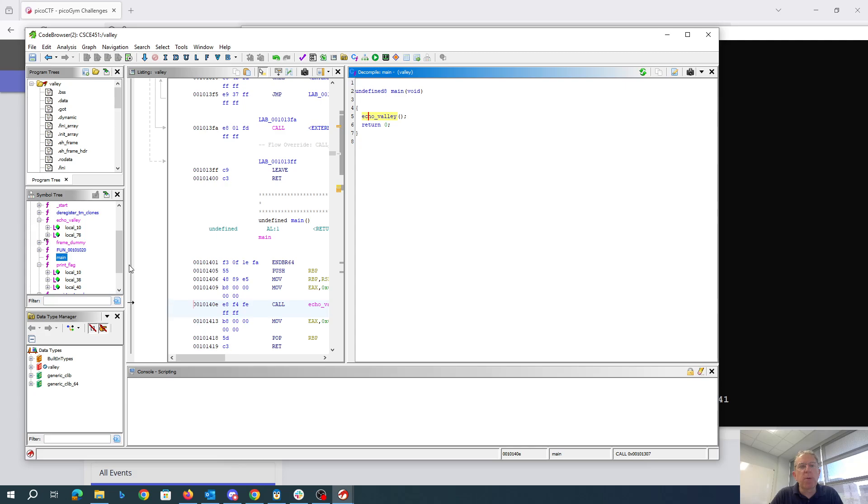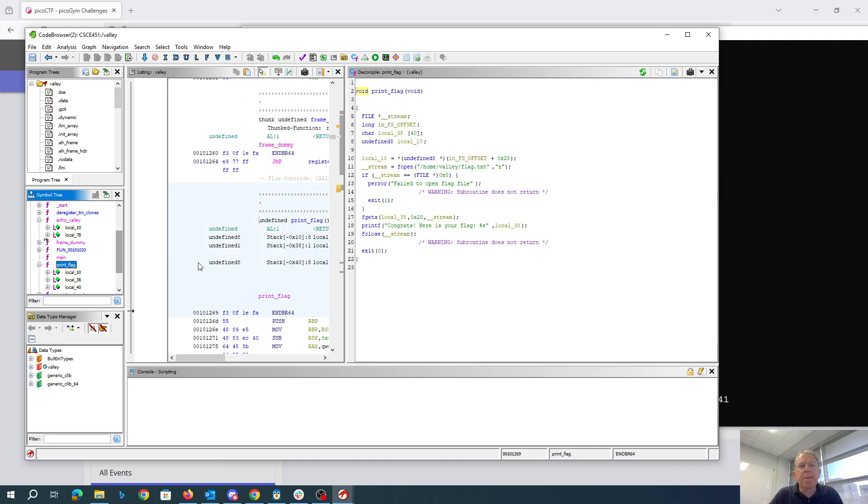And we're going to want to change that 413, I guess 1413, to be basically 1269.